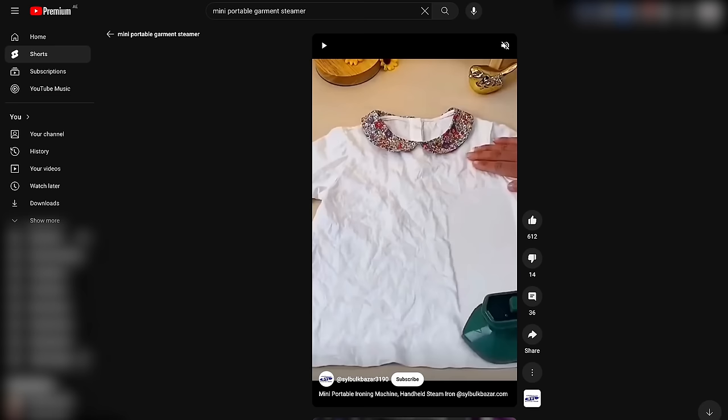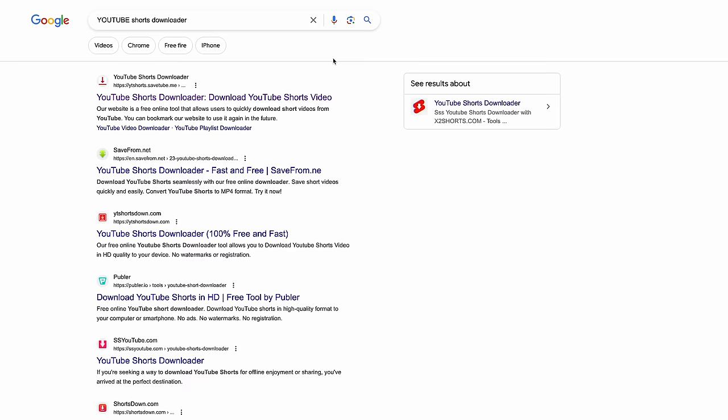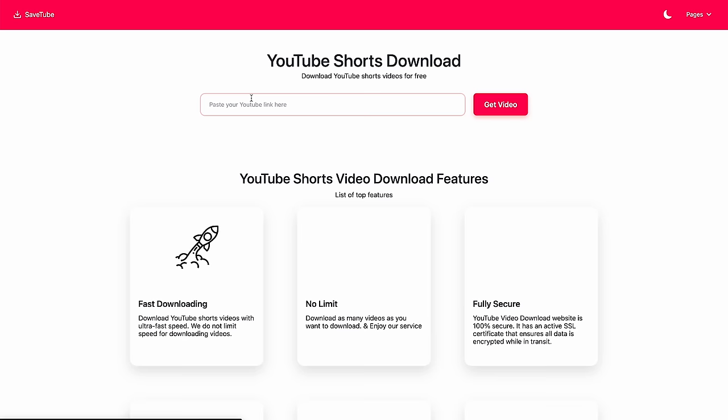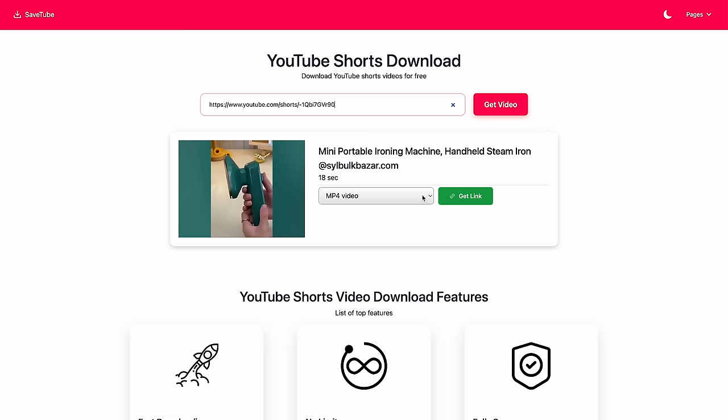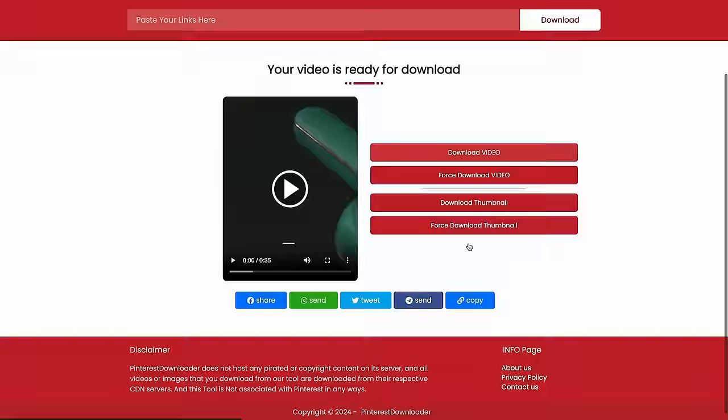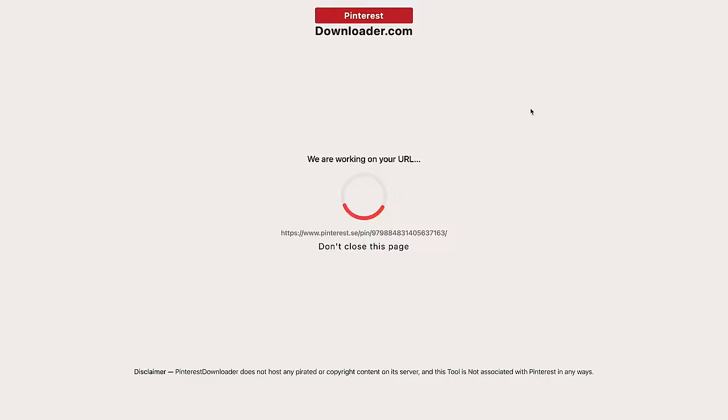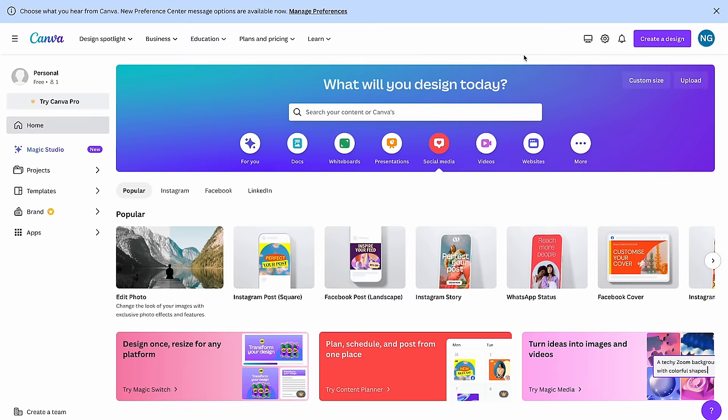What I will do now is download all of these videos and then put them in an editing app to create the ad. For each platform you'll need to find its own video downloader. For example, for YouTube Shorts, I'll copy the video link, go to Google, search 'YouTube Shorts Downloader', and find one I can download the video with. You will need to repeat the exact same procedure with the other platforms. I'm done now downloading all of these videos, which means we're ready to start putting everything together to create the ad.